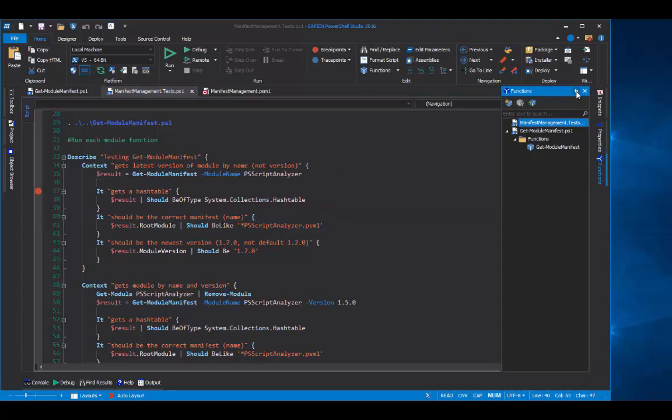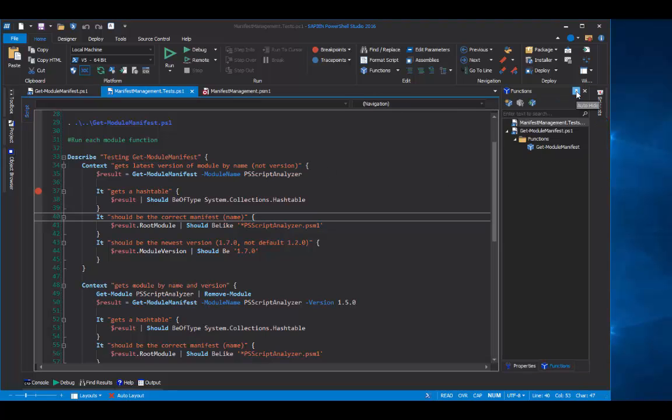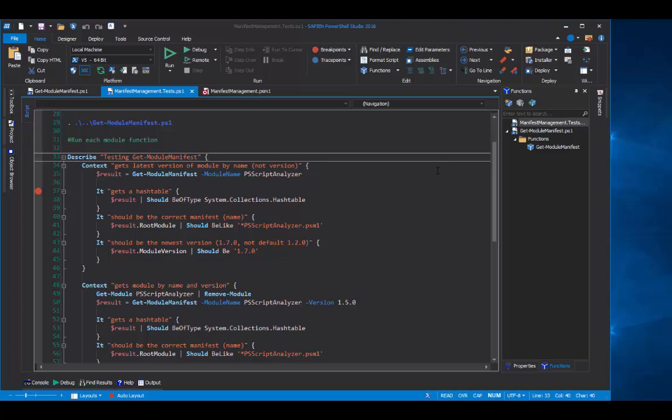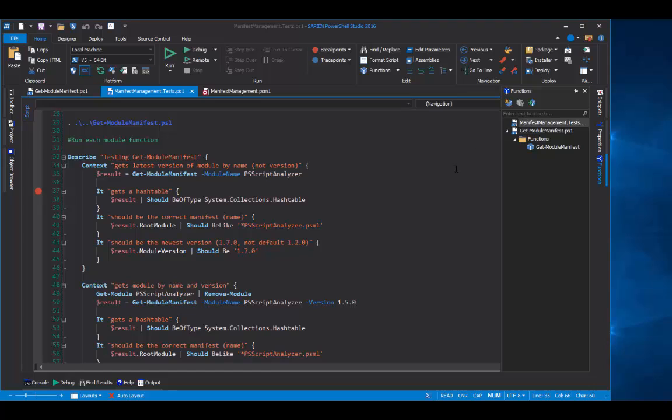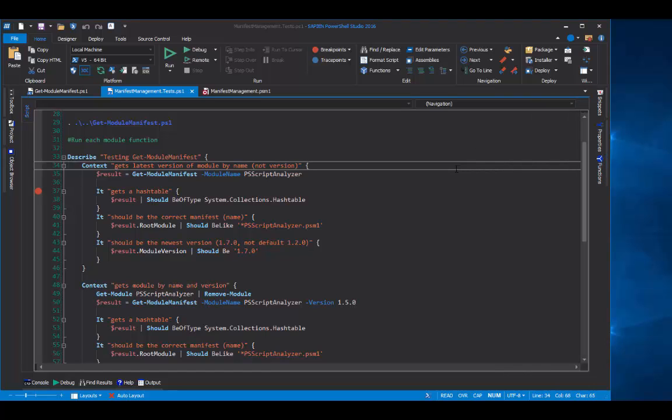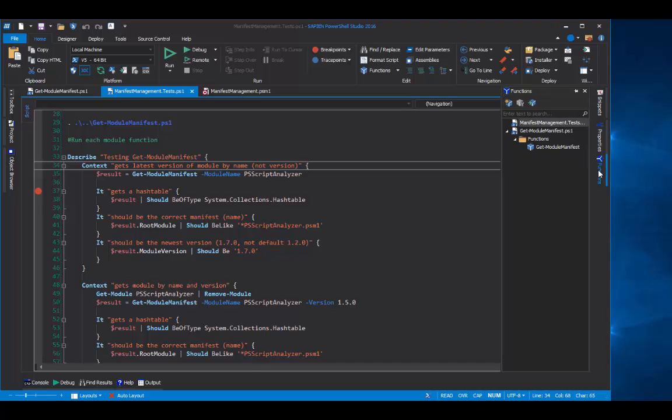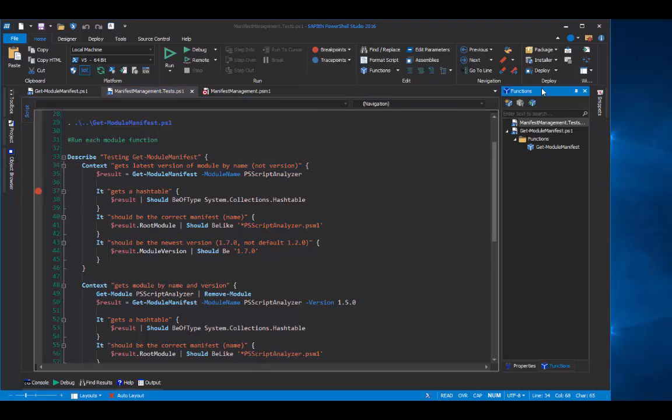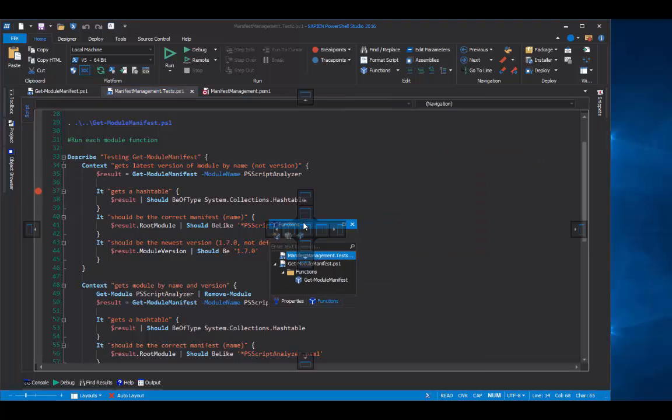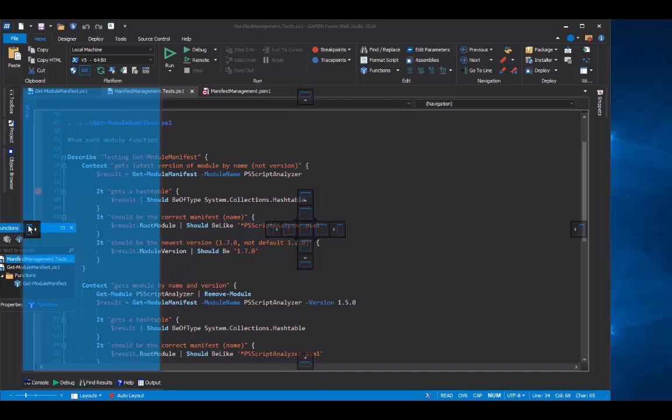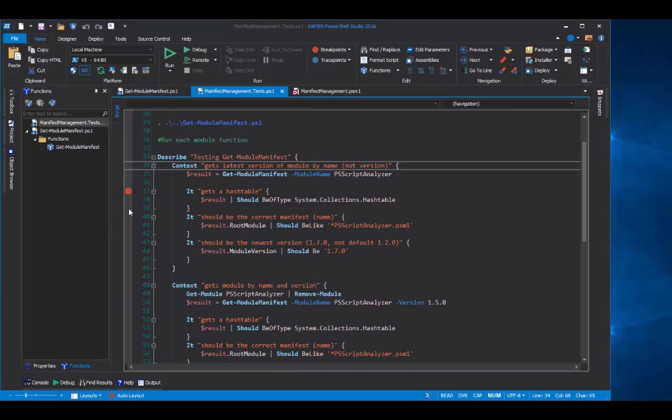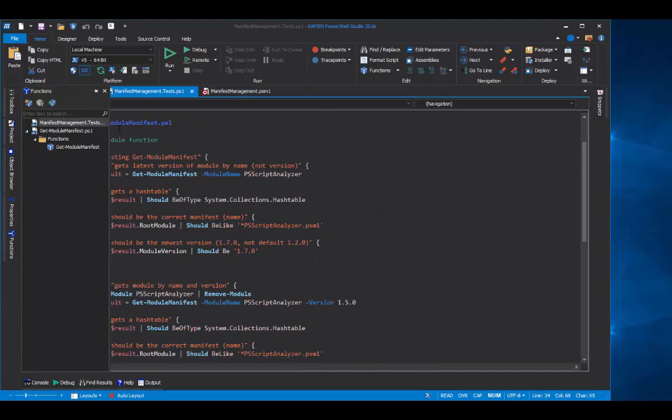You can pin them so that they don't recede when you move away from them. And you can also move them from place to place. For example, I can grab this function pane and move it over here on the far left instead of the far right.